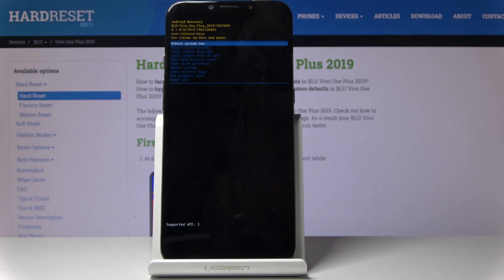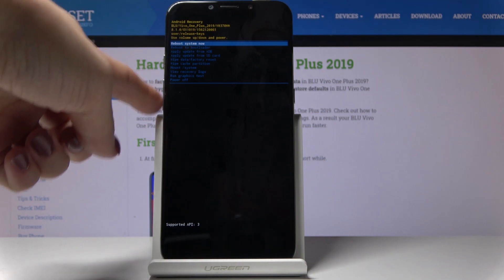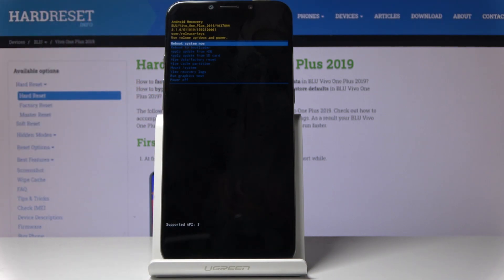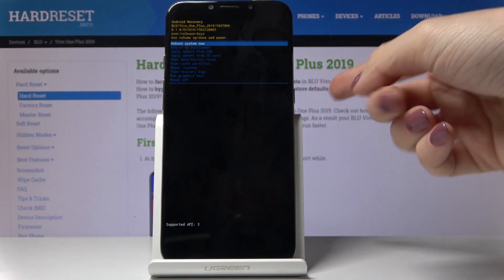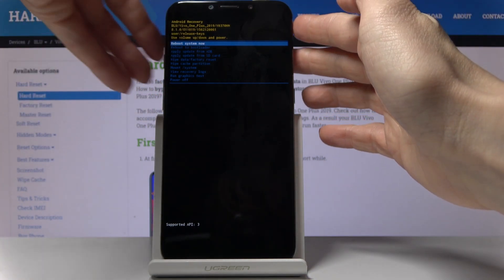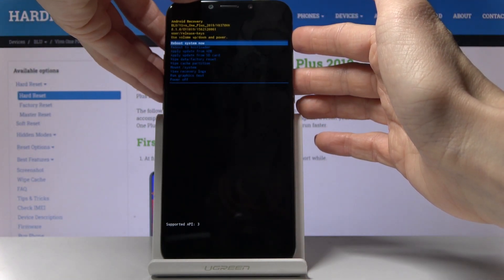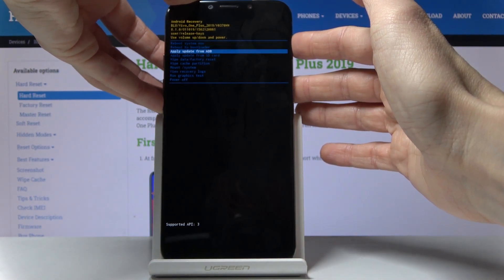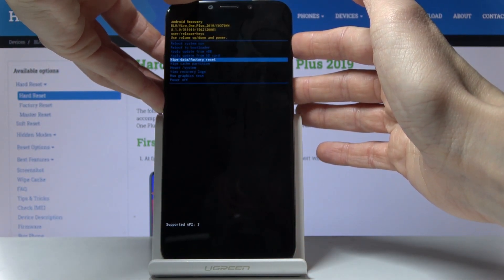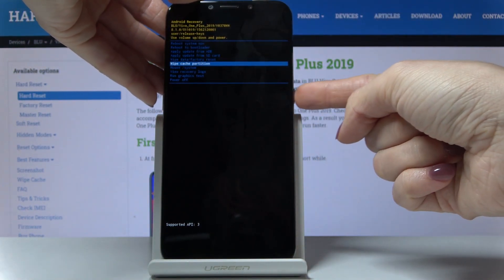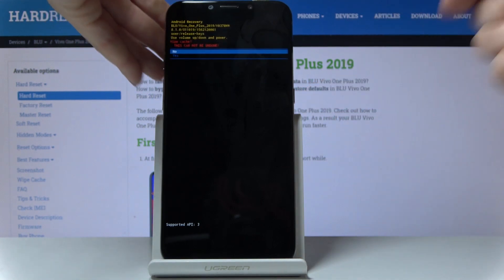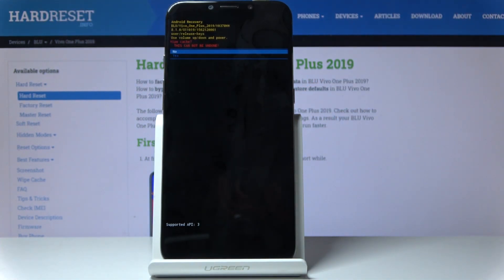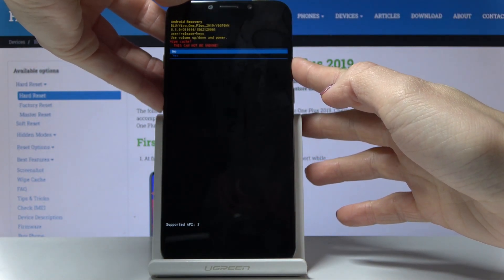Once you are in Android recovery mode, you can navigate by using the volume up and down keys, and for selection you should use the power key. All you have to do is locate and mark the wipe cache partition option. Here it is — then tap on the power key and confirm that you would like to do it by tapping on yes.